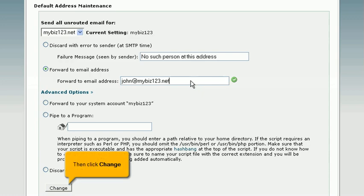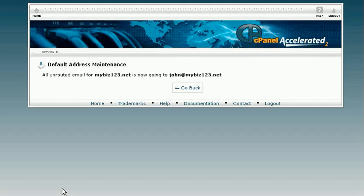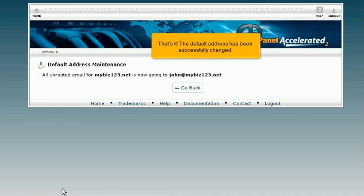Then click change. That's it! The default address has been successfully changed.